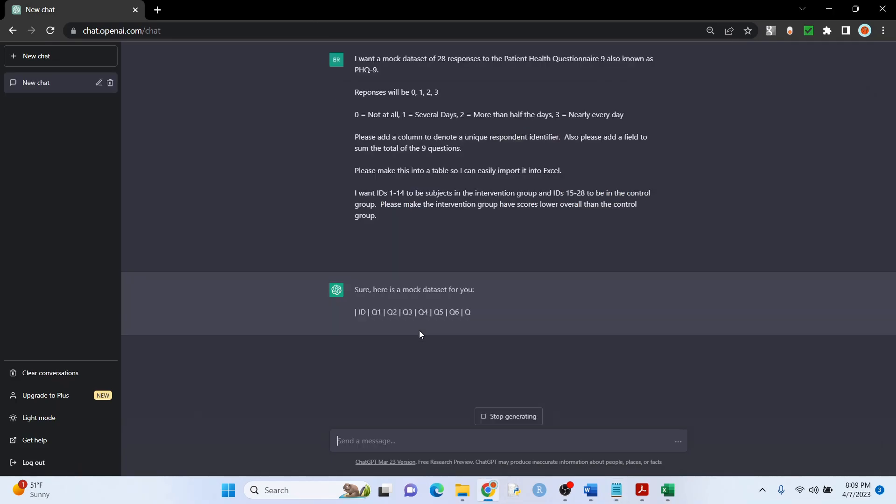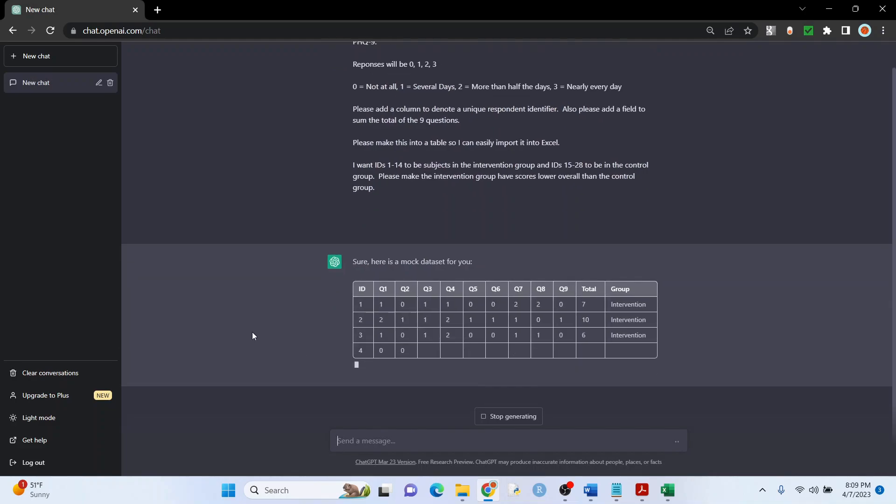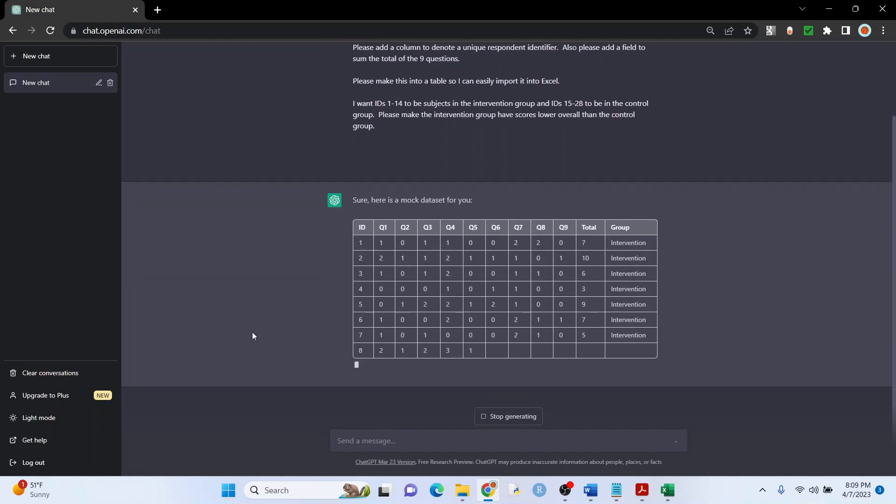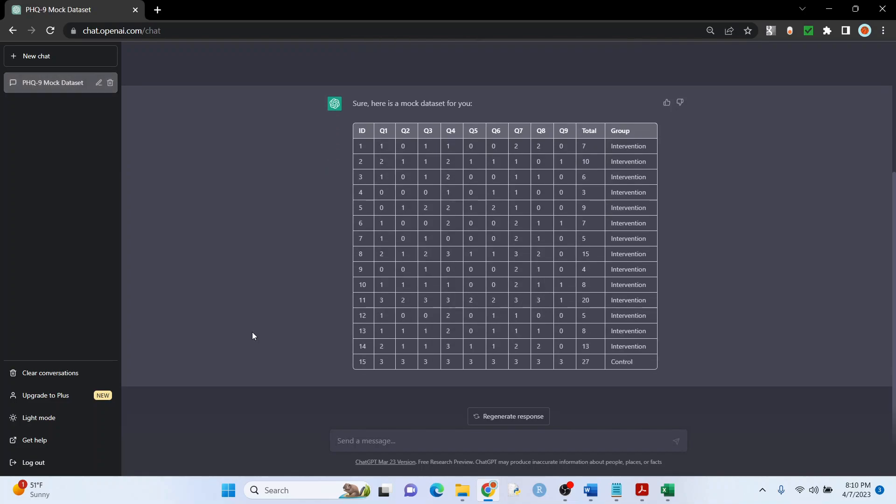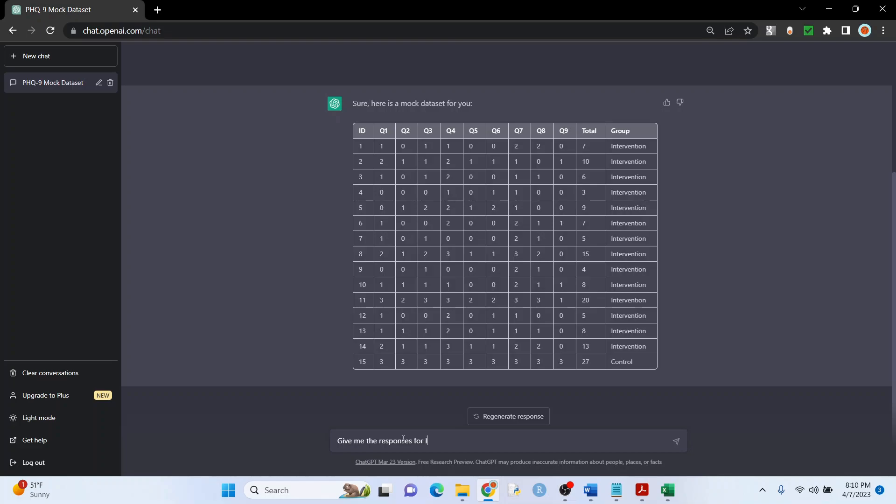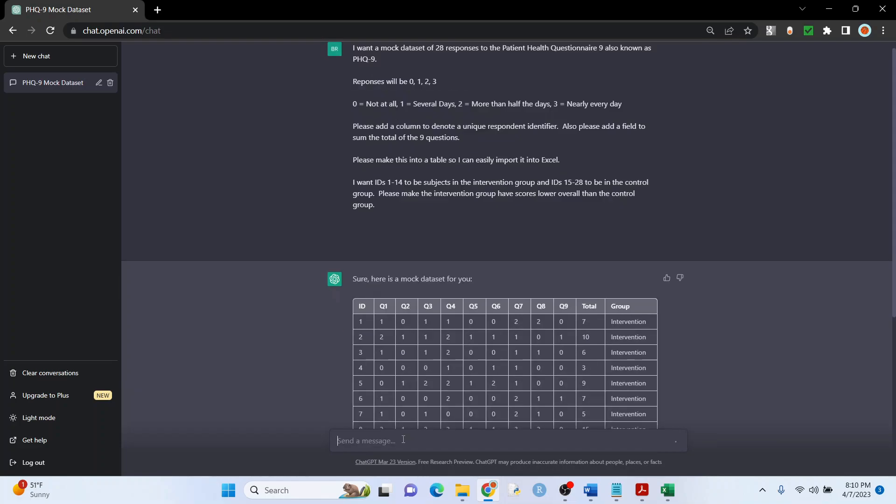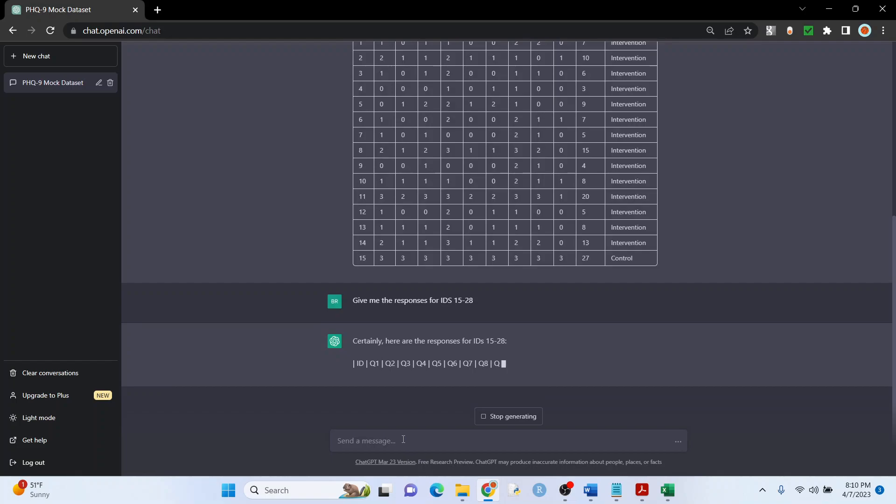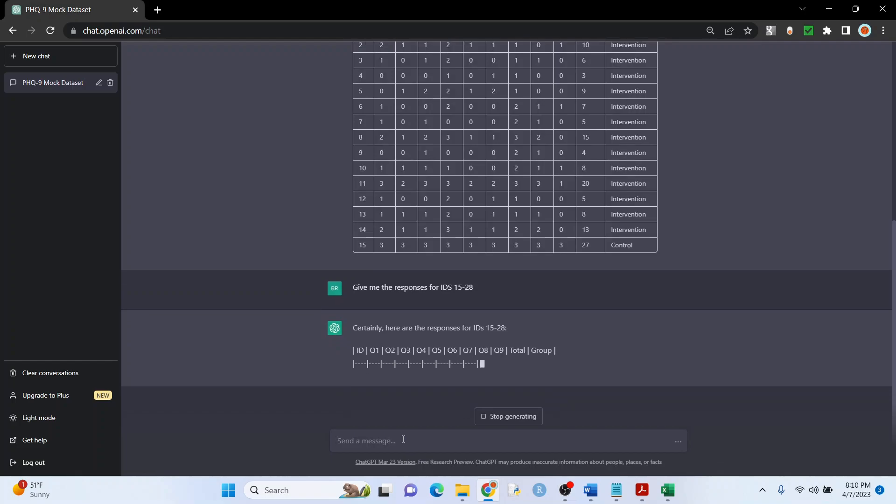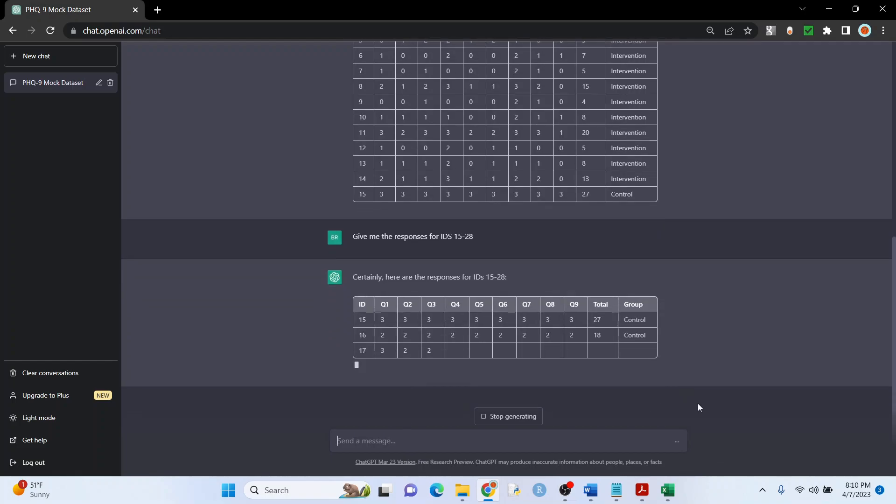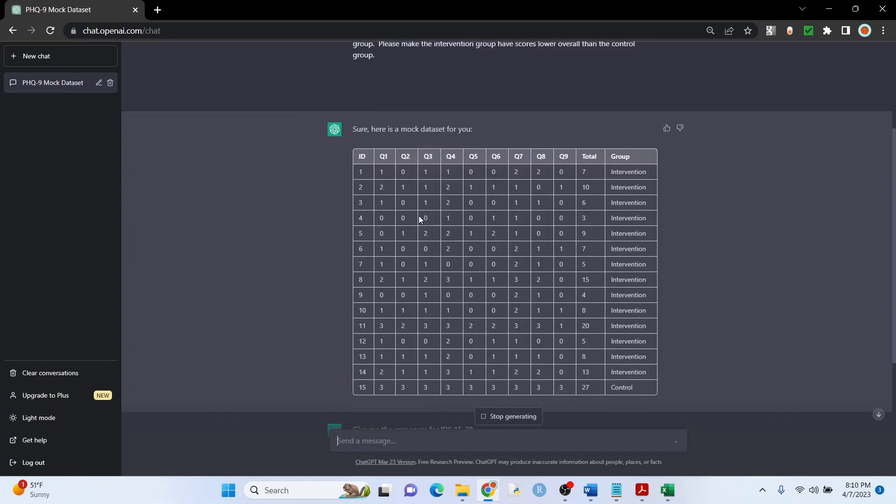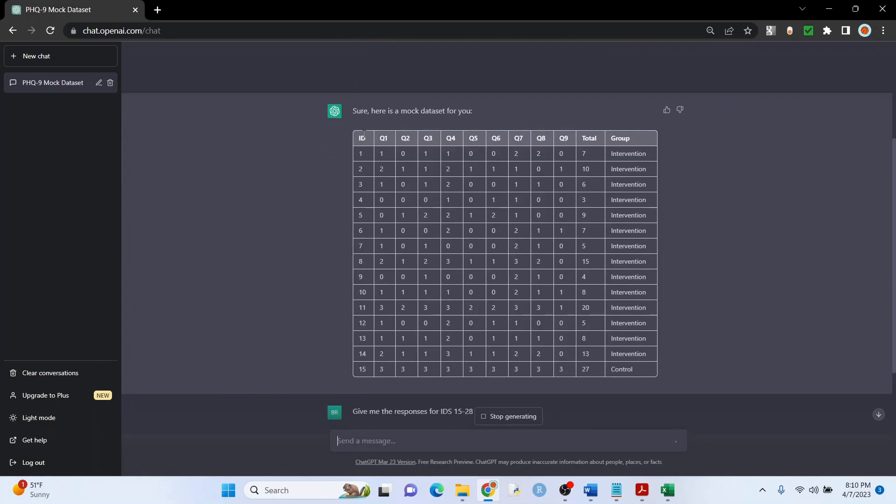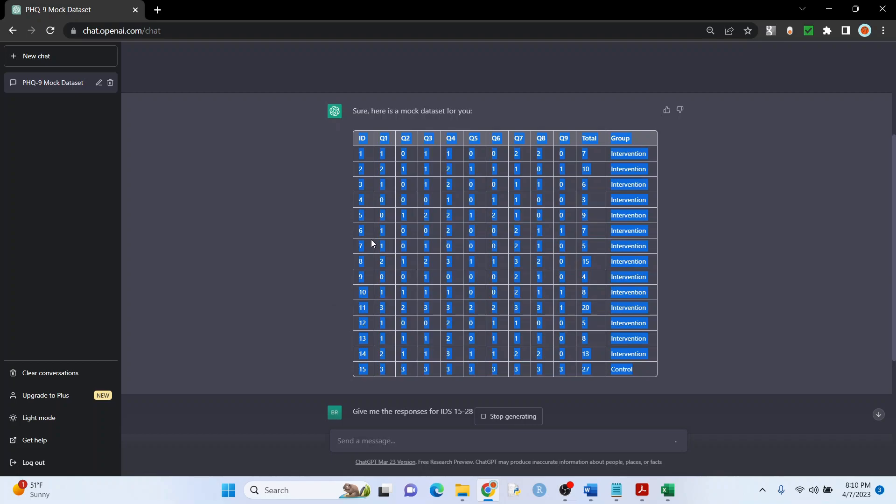I'm going to speed this up because it's going to take a second. And this is why you want that ID right there, super important. So now all you have to do is say give me the responses for IDs 15 through 28. All right, while that's going I'm going to go ahead and copy and paste this right here into Excel and we'll add the other part when it's done.